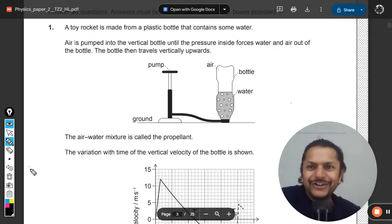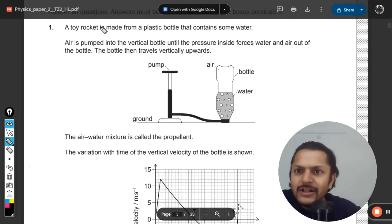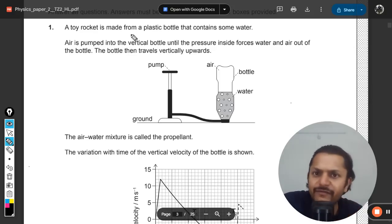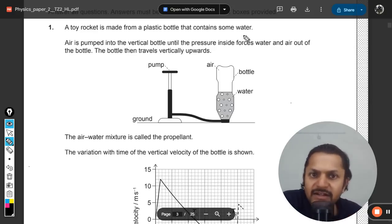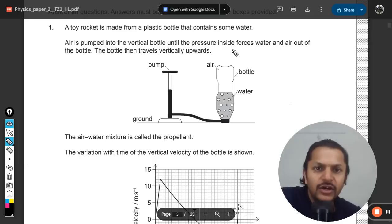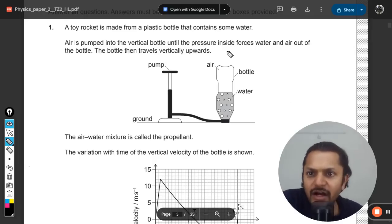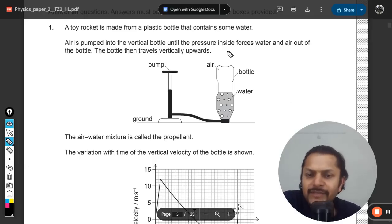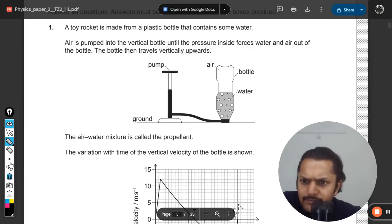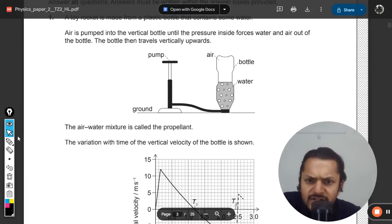A toy rocket is made from a plastic bottle that contains some water. Air is pumped into the vertical bottle until the pressure inside forces water and air out of the bottle. The bottle then travels vertically upwards. The air-water mixture is called propellant. The variation with time of the vertical velocity of the bottle is shown in the graph.